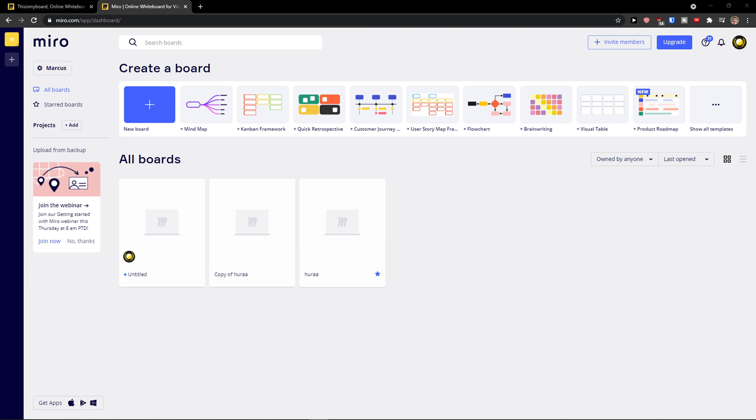Hey everyone, my name is Markus and in this video I'm going to show you how you can easily delete a board in Miro.